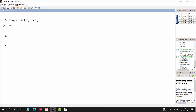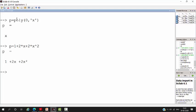First, you define the variable of polynomial. Now, let us return a polynomial 1 plus 2x plus 2 into x squared. Suppose this is a polynomial.